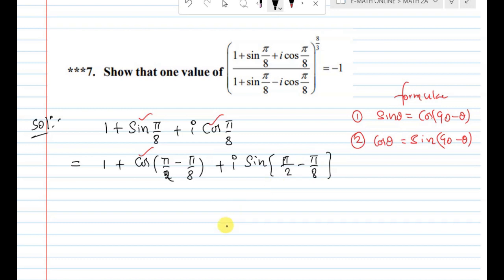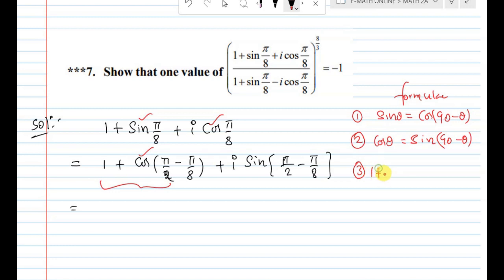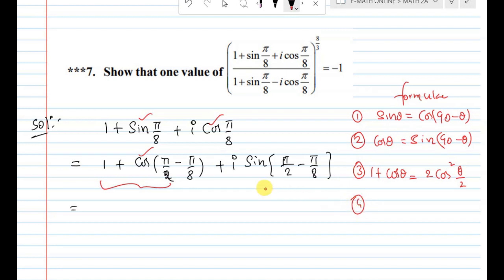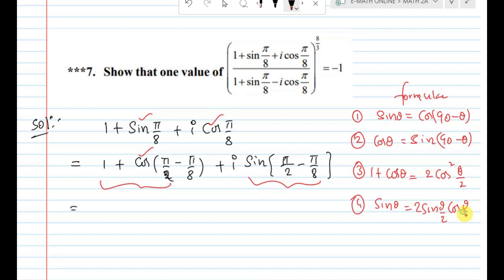The formula for 1 + cos θ is 2·cos²(θ/2), and the formula for sin θ is 2·sin(θ/2)·cos(θ/2).